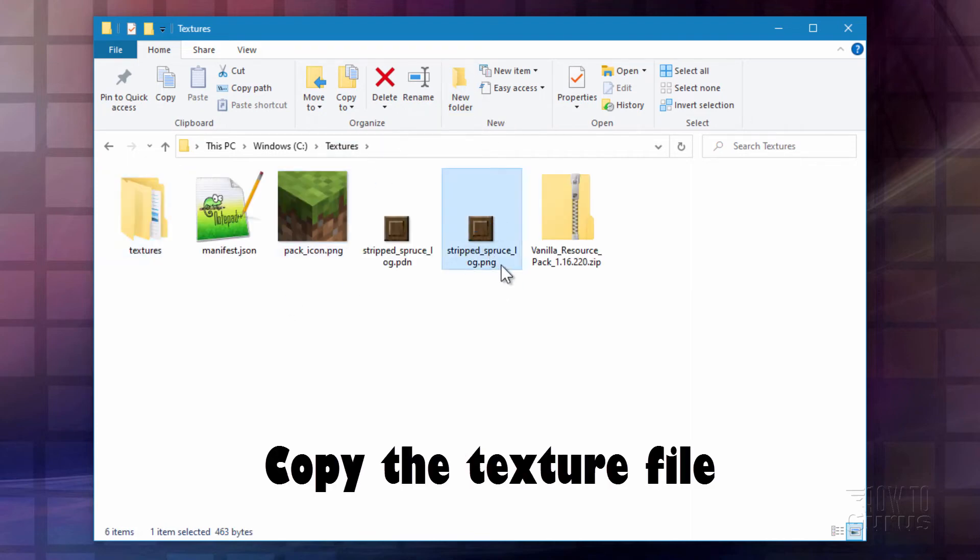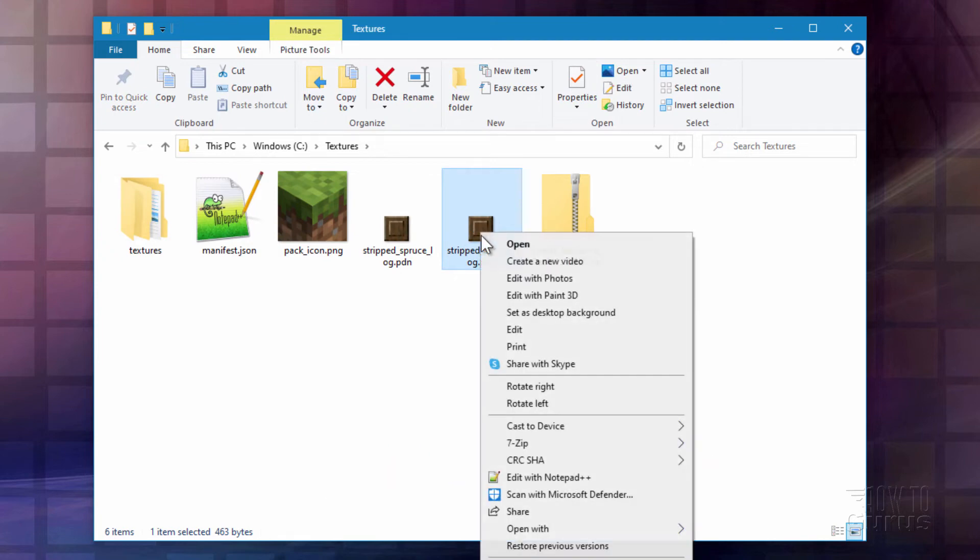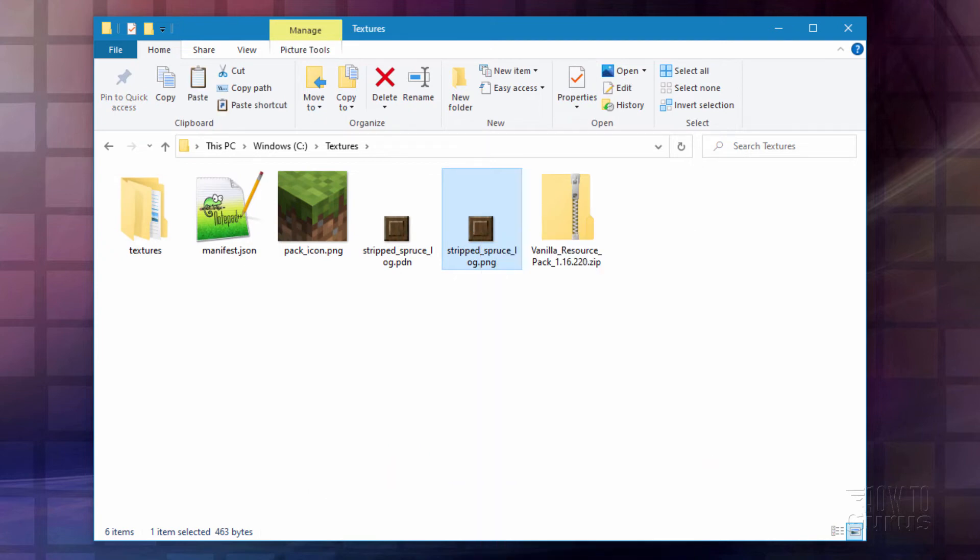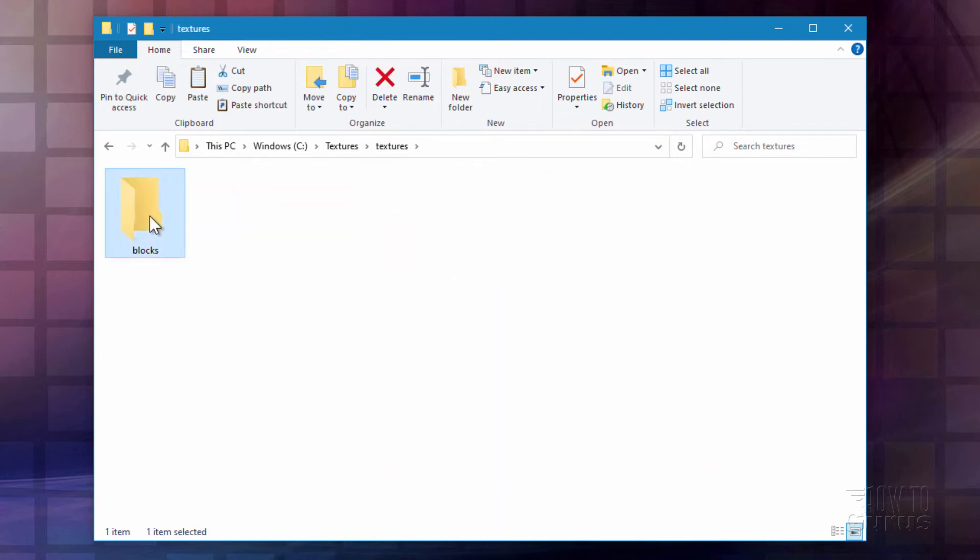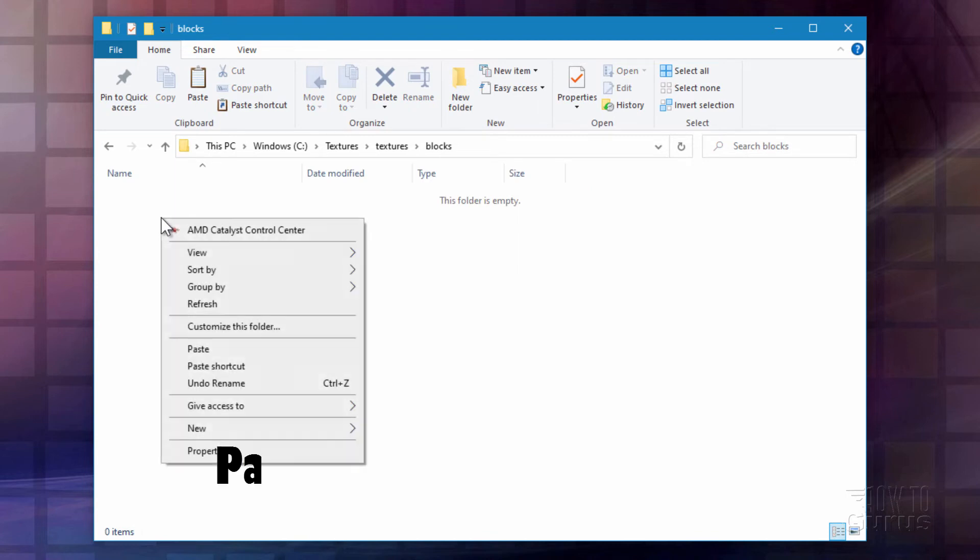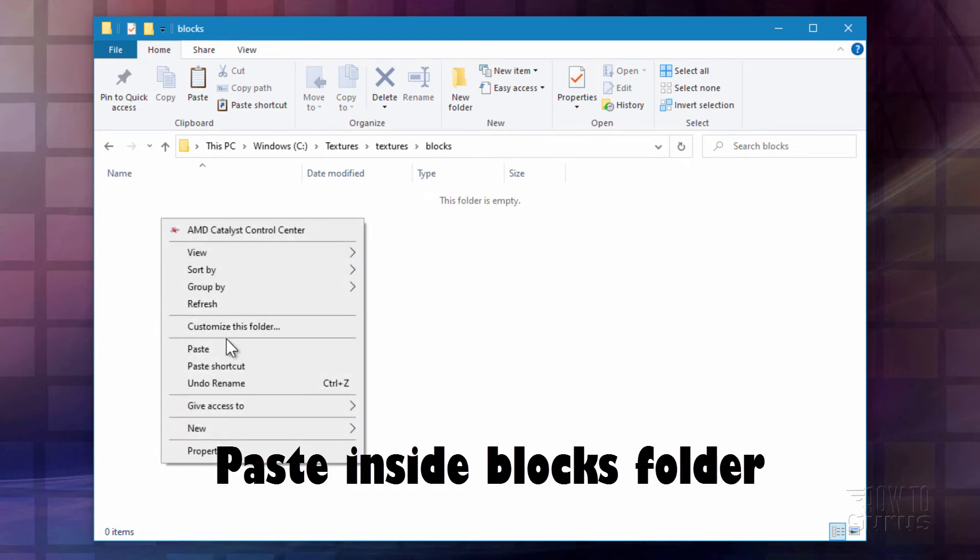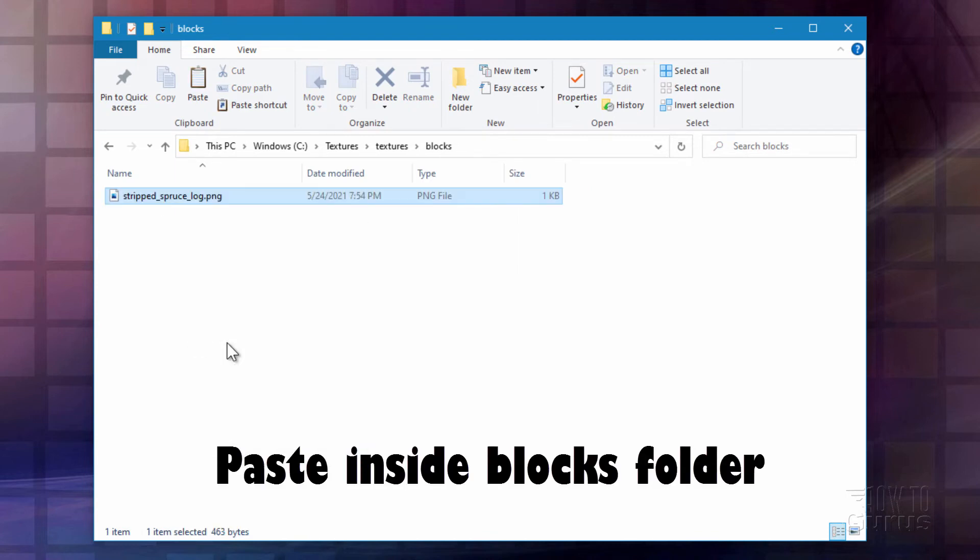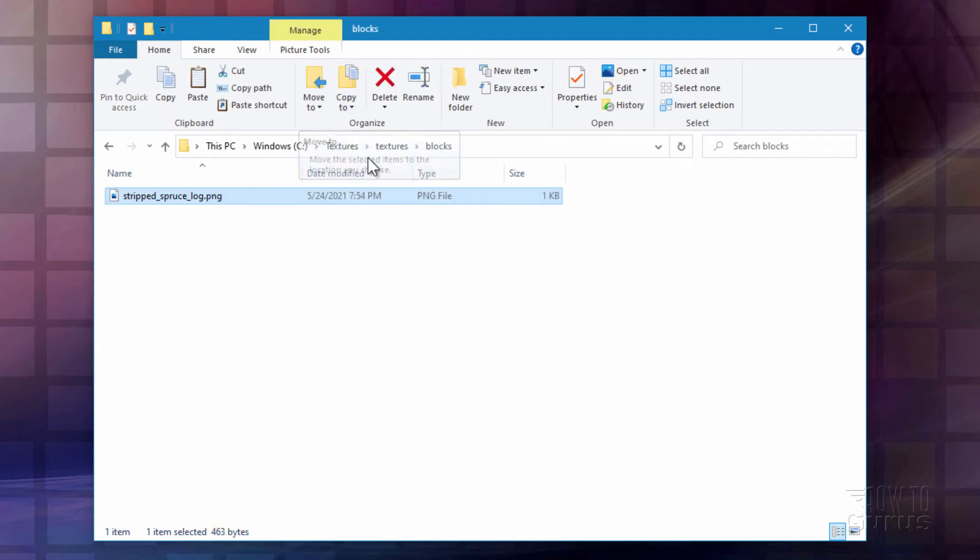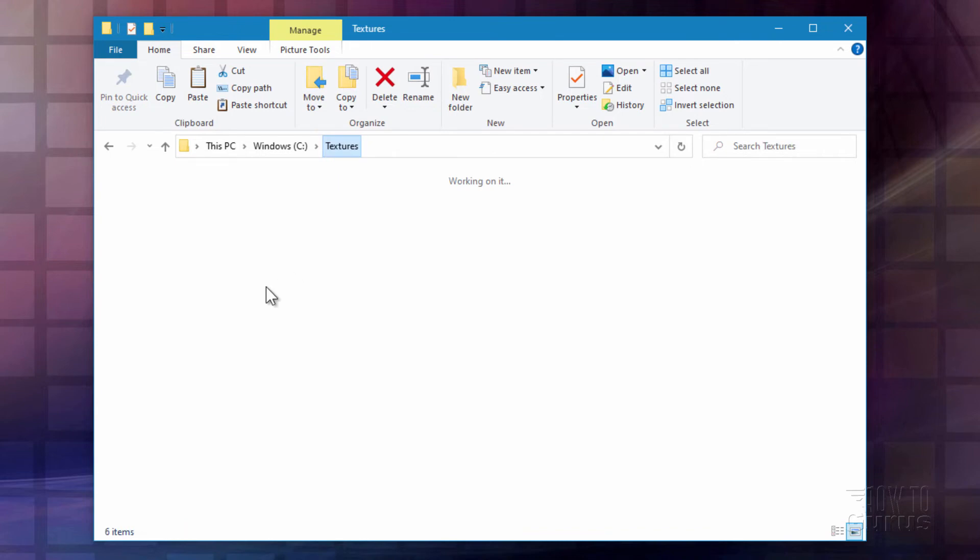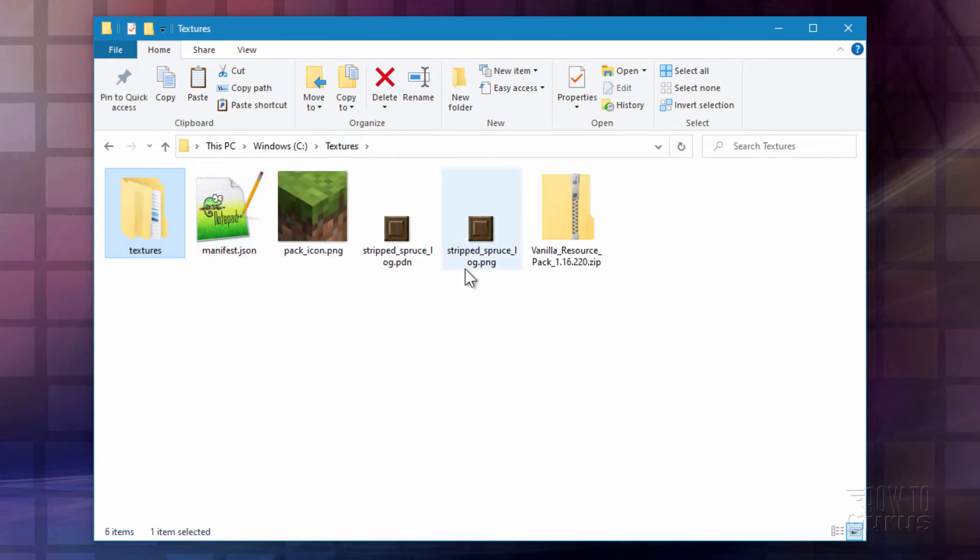Now simply copy the PNG file. Let's do a right click and copy. And then go inside of that blocks folder. Right click and paste. There we go. And that takes care of the basic structure then of our resource pack.